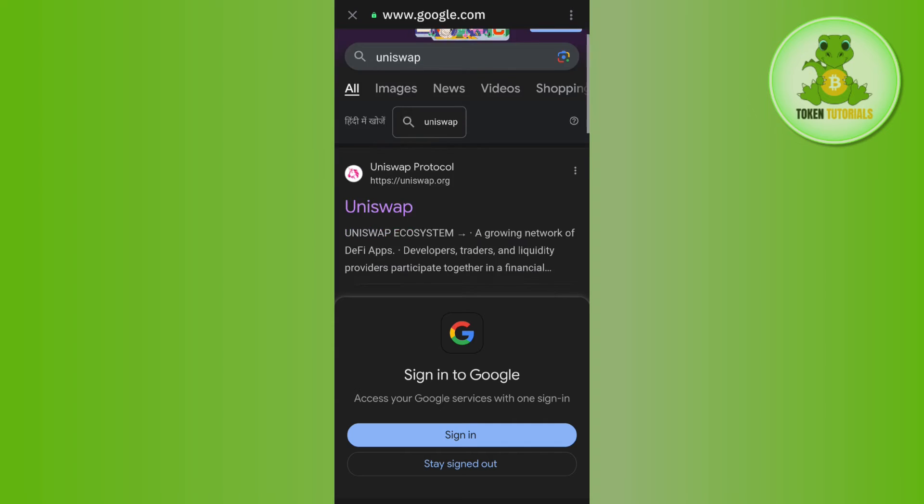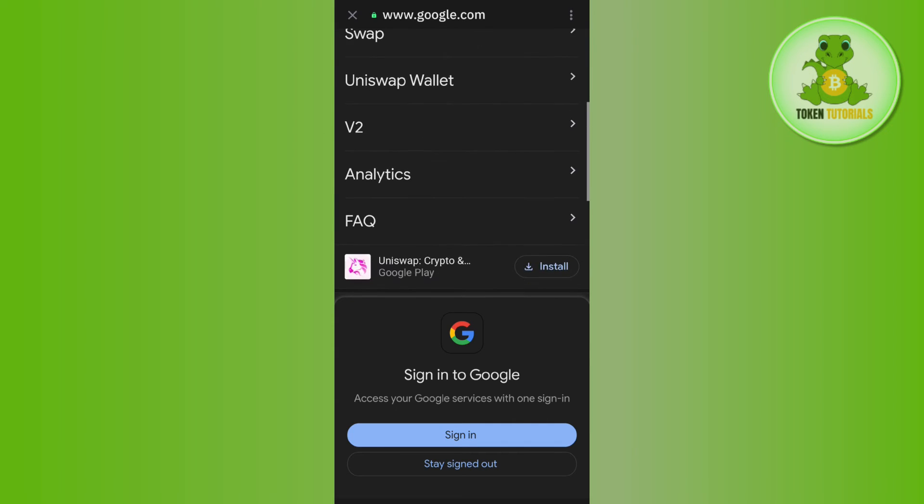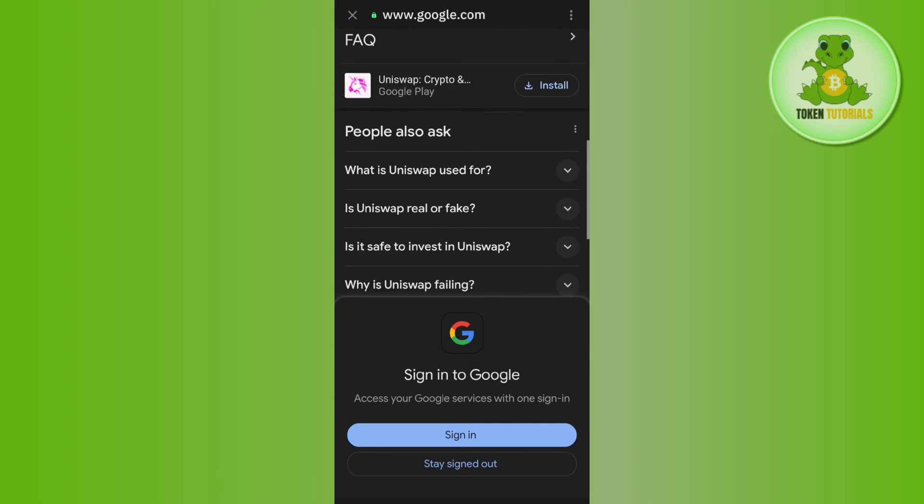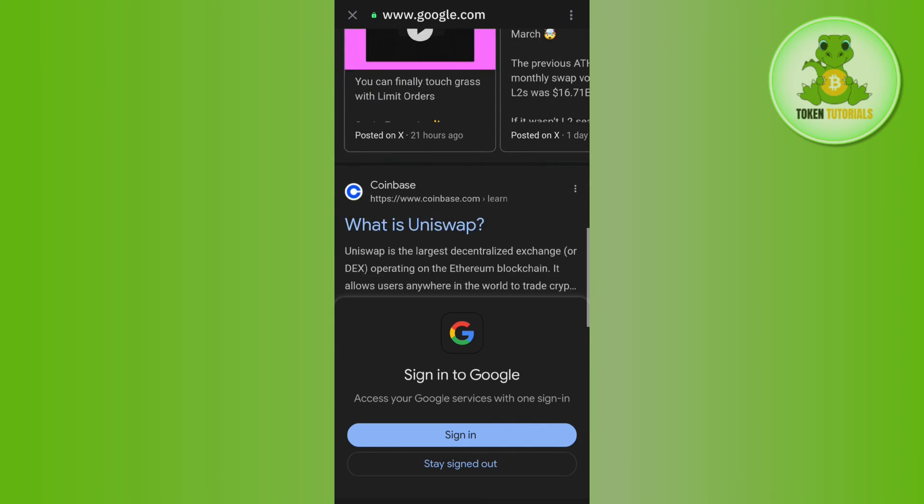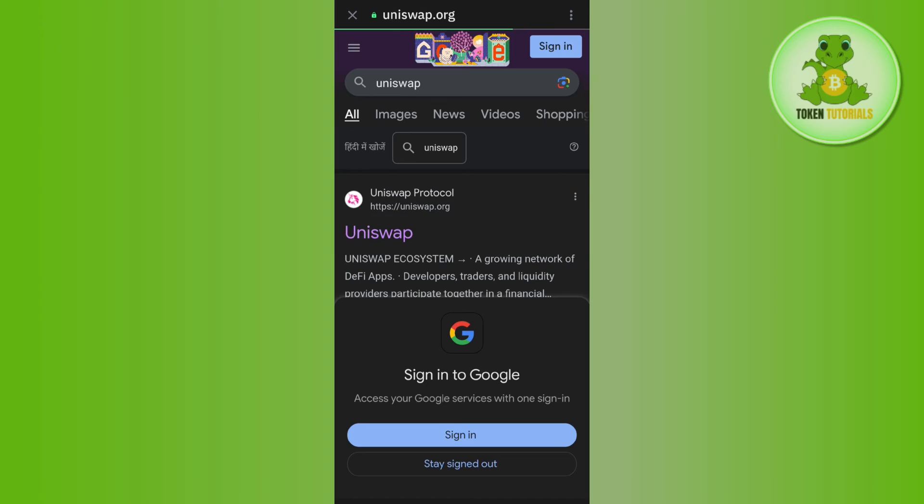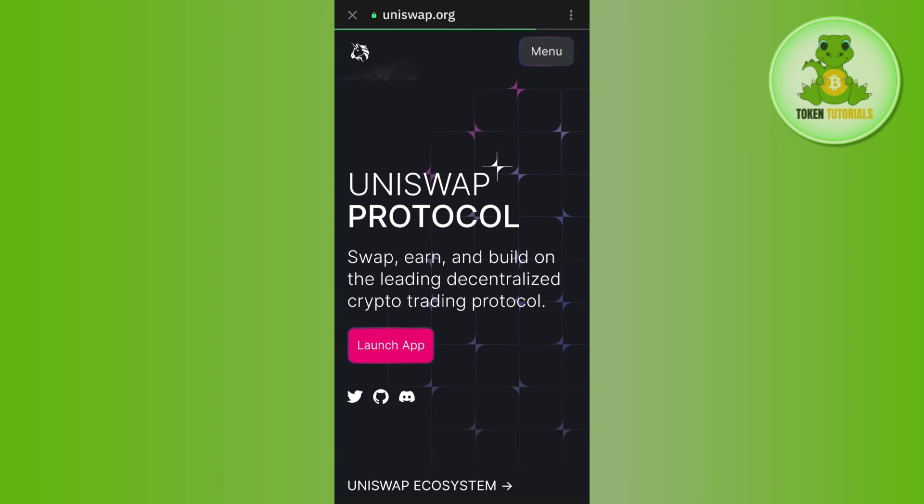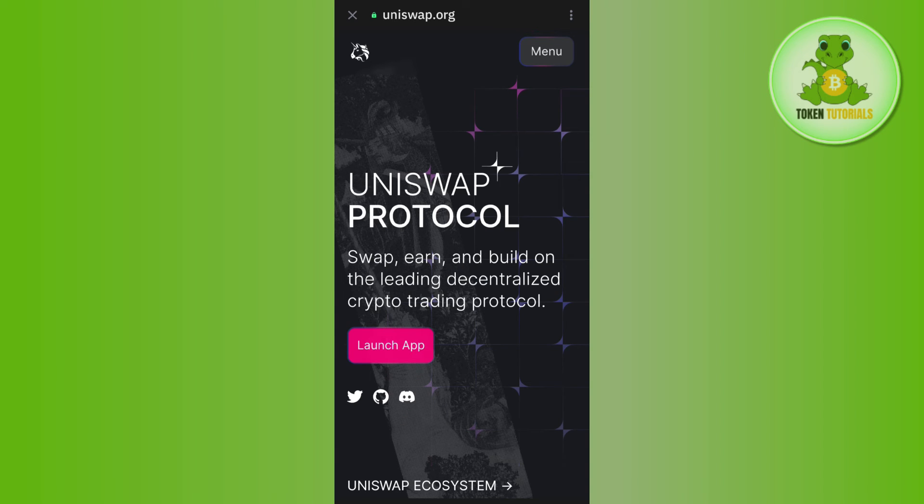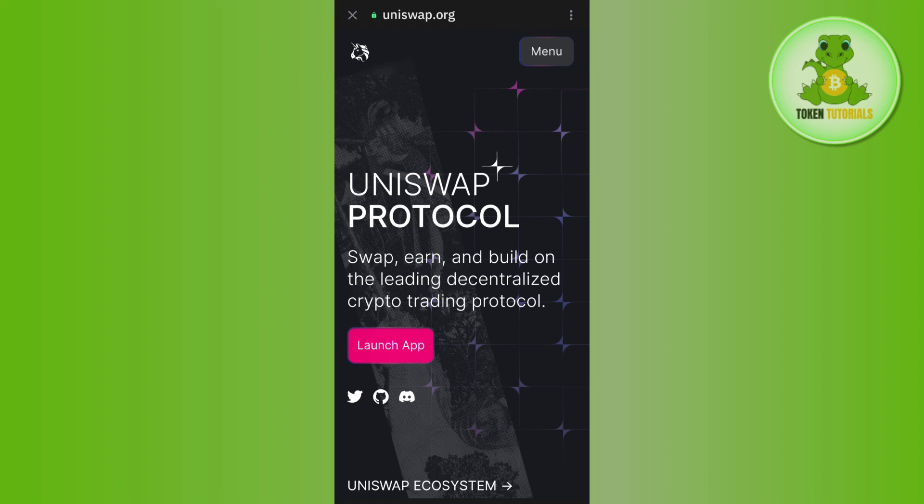It will redirect you to the Uniswap page. Here, you need to tap on Launch App. After that, on the next page, tap on Connect to connect your Trust Wallet with Uniswap.